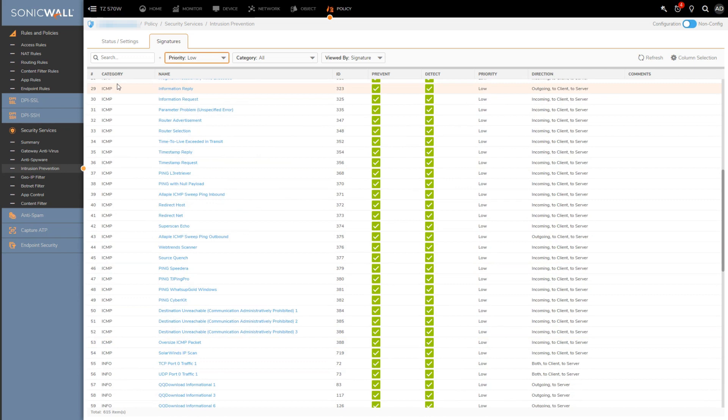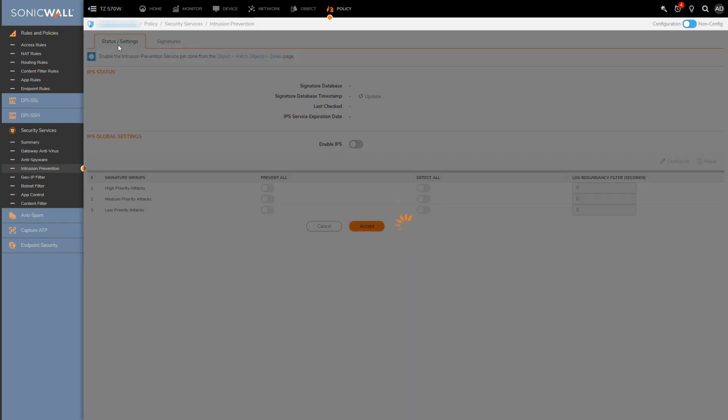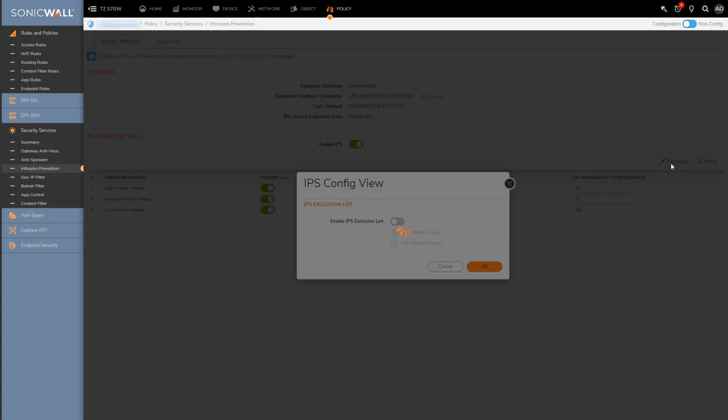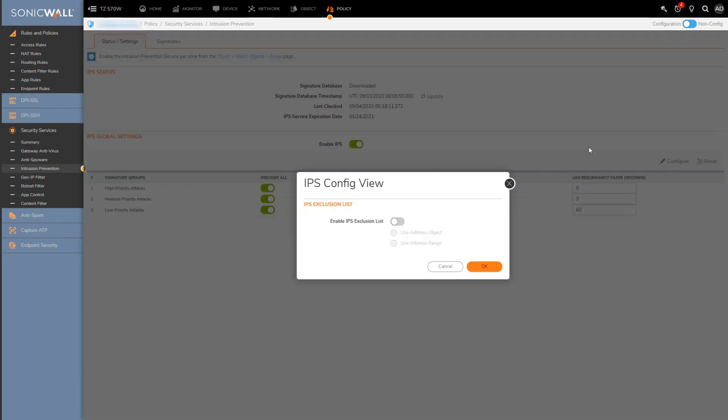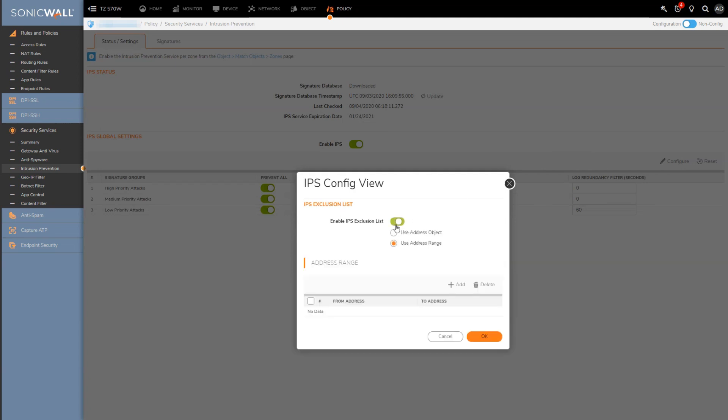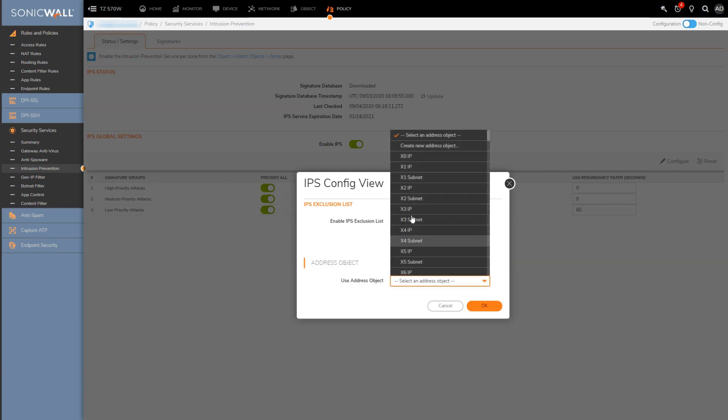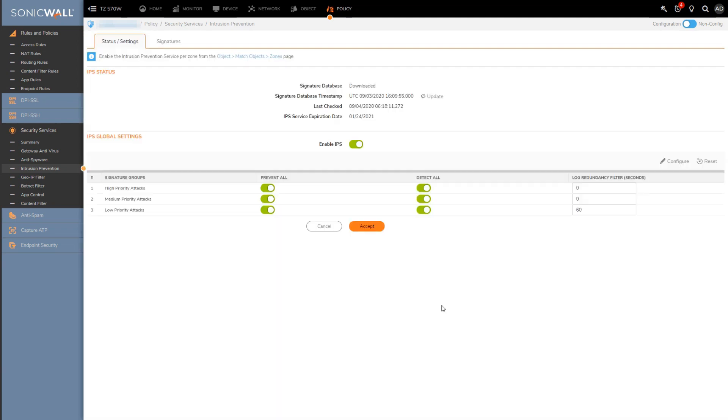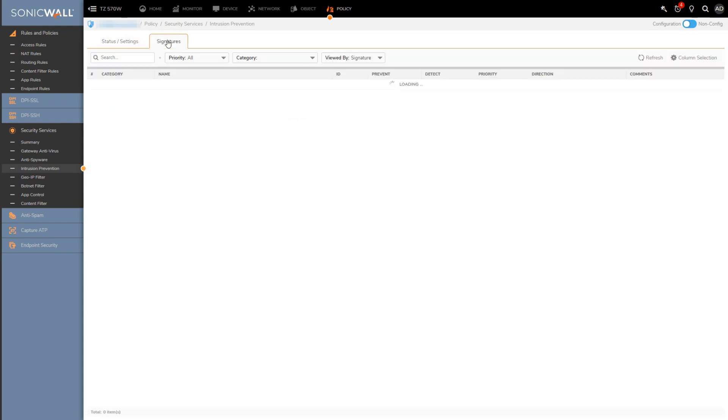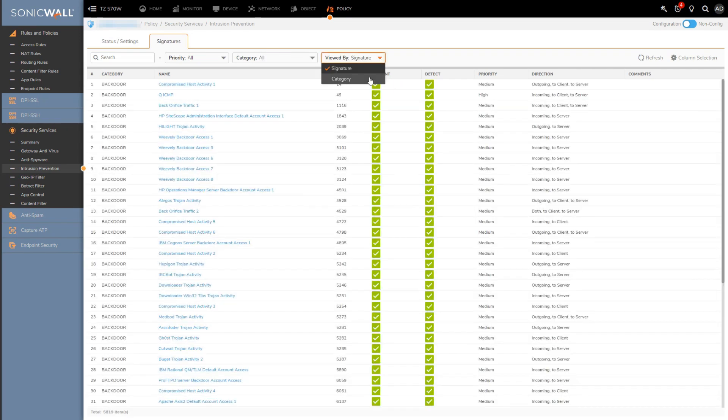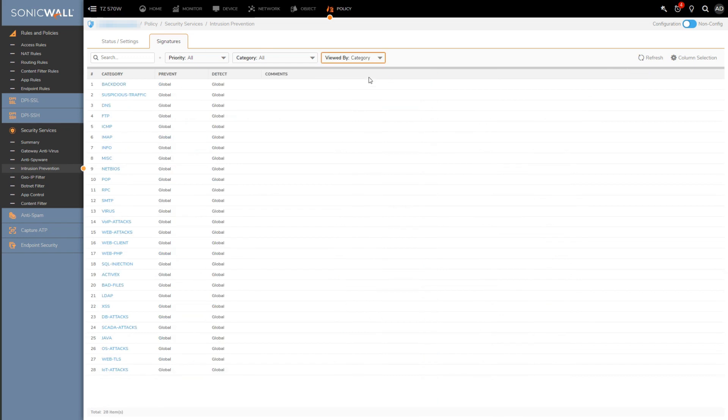And then if I click configure, I get some options like the ability to select hosts or networks to exclude from the IPS engine, nothing too fancy there. And then if I want to go back over to the signatures tab, what I'll just do is grab this drop-down and just select category to filter things so we see each IPS signature category.